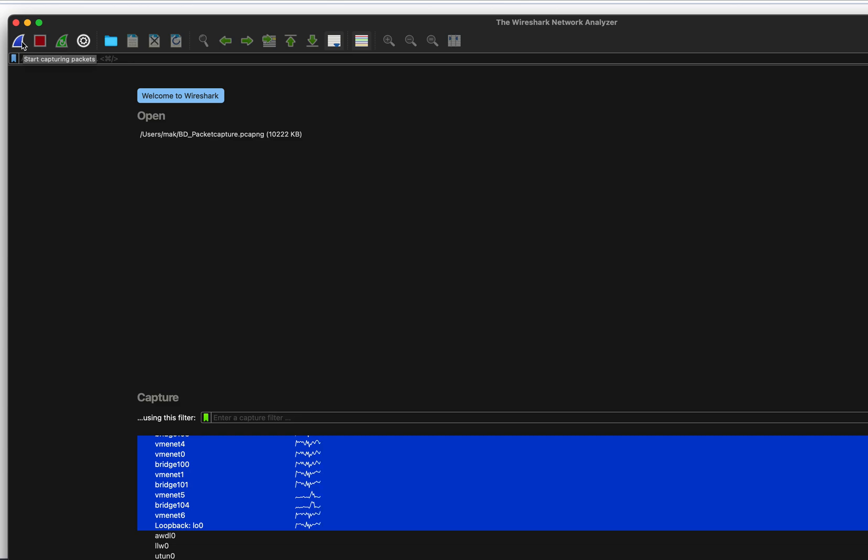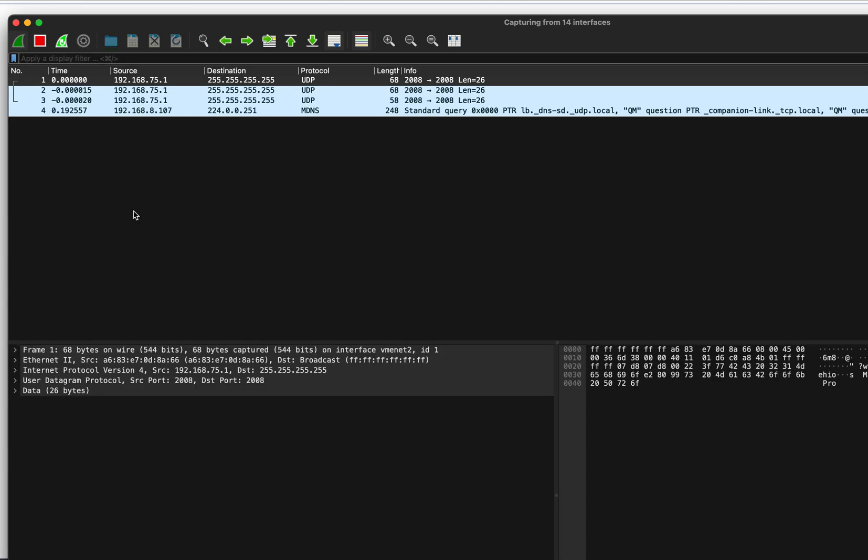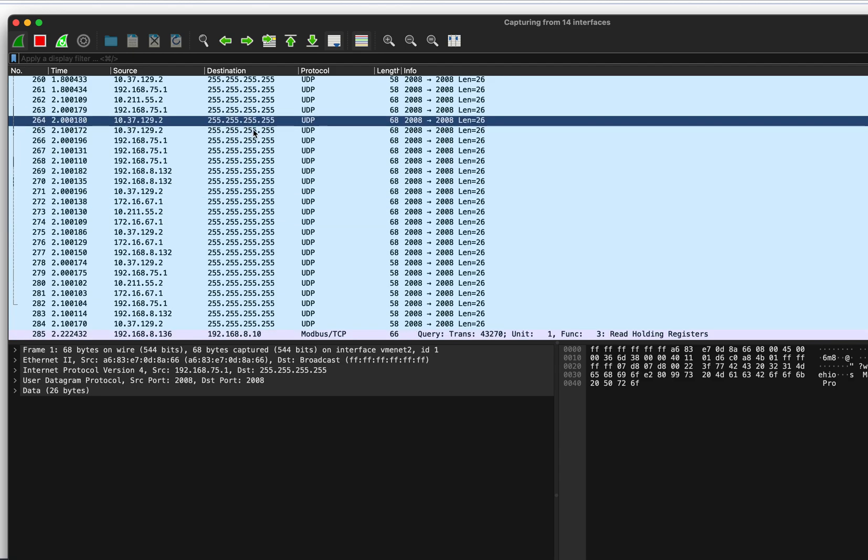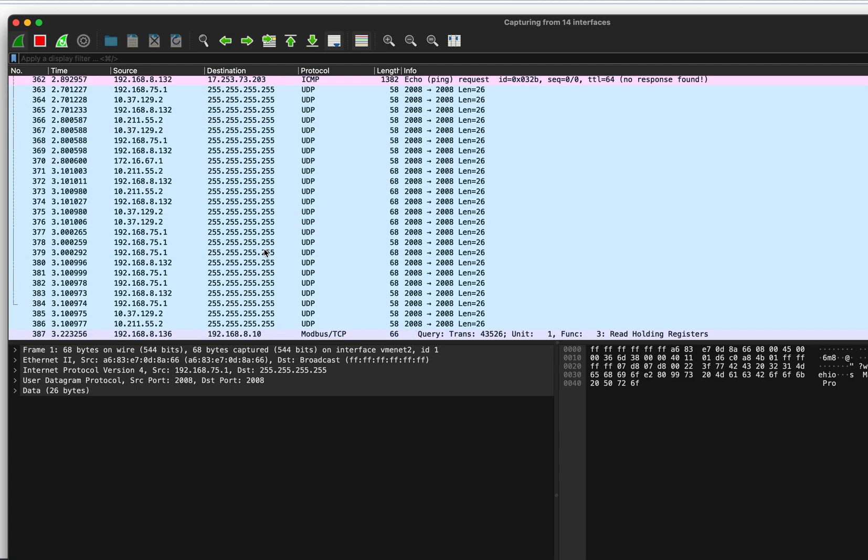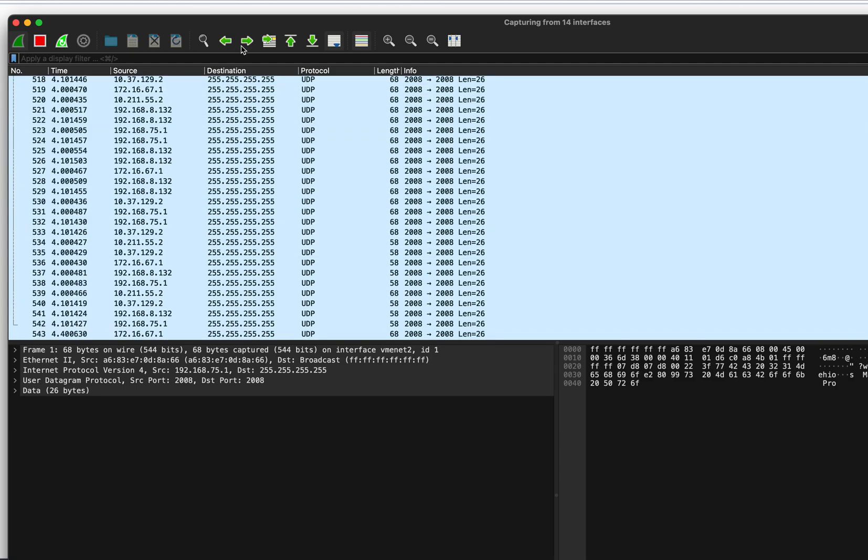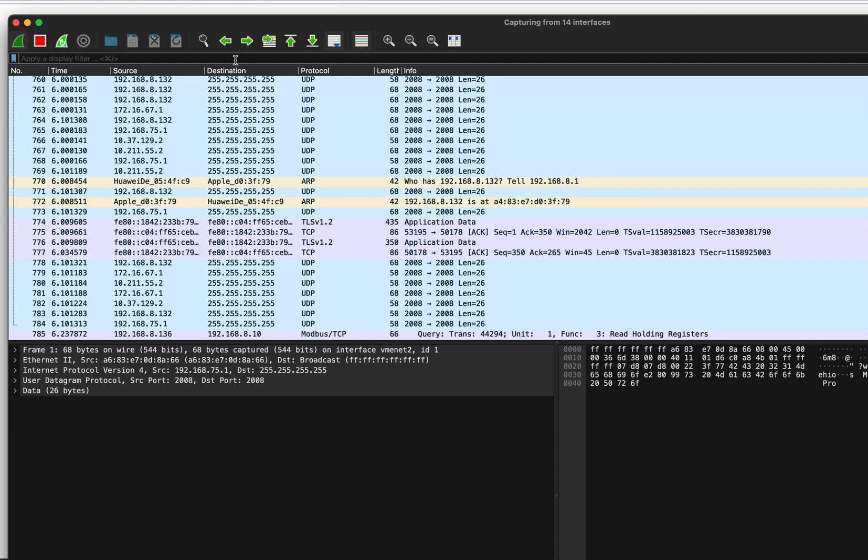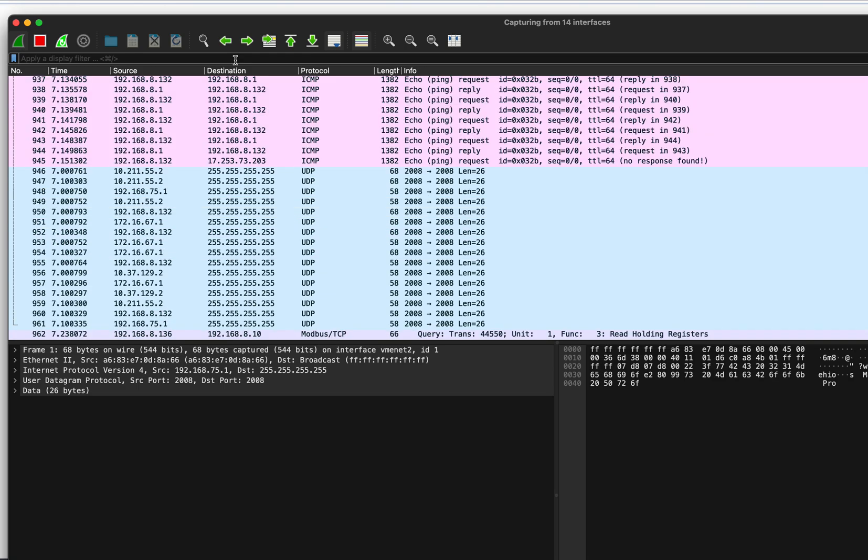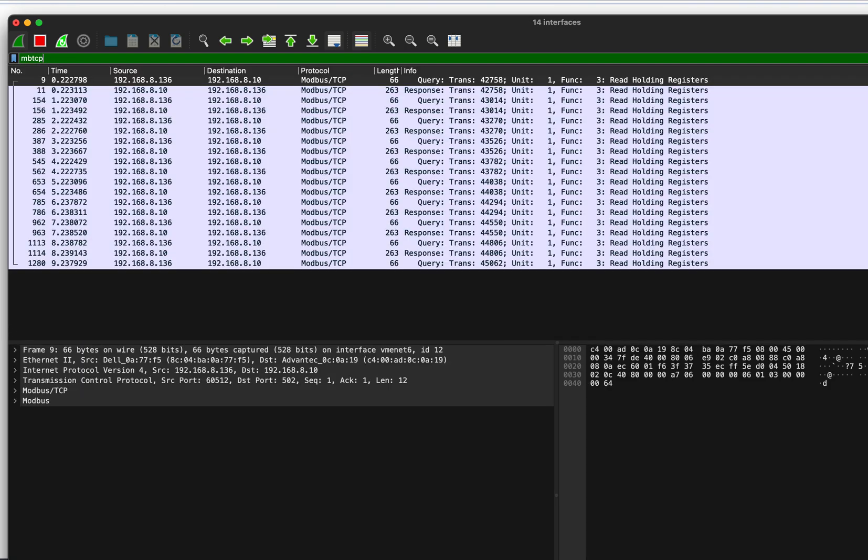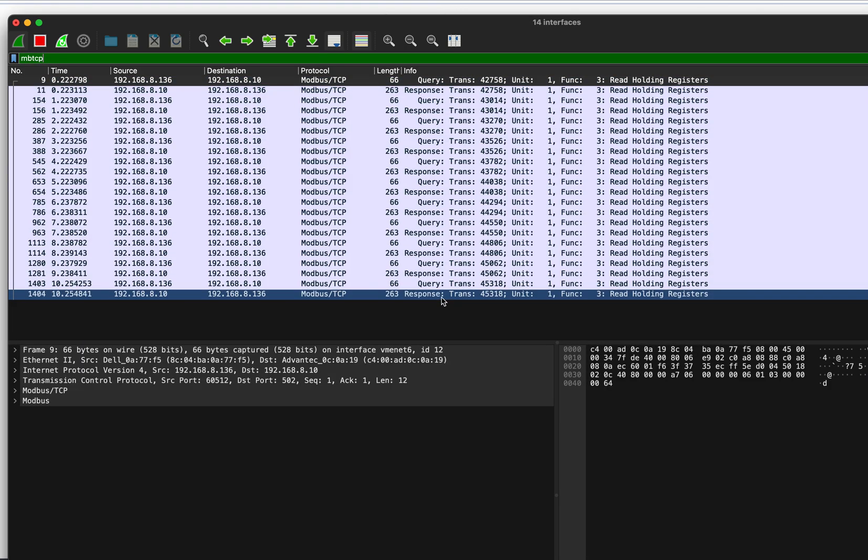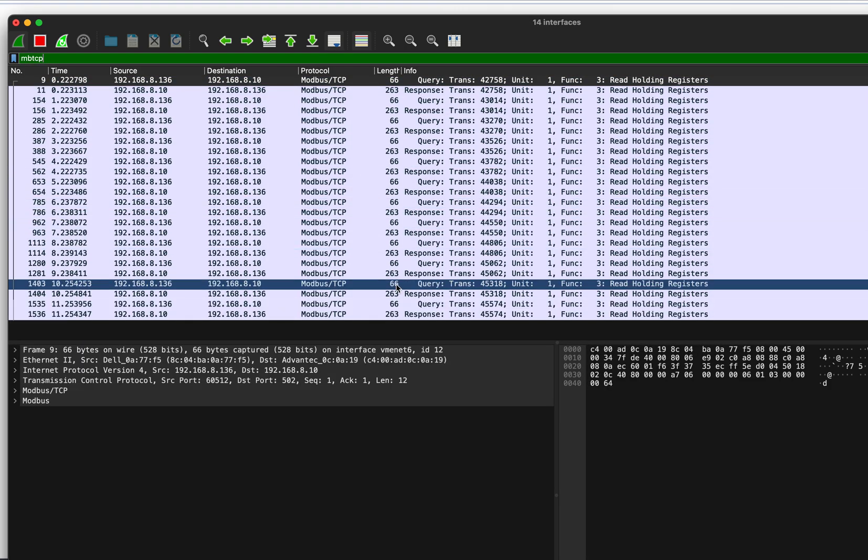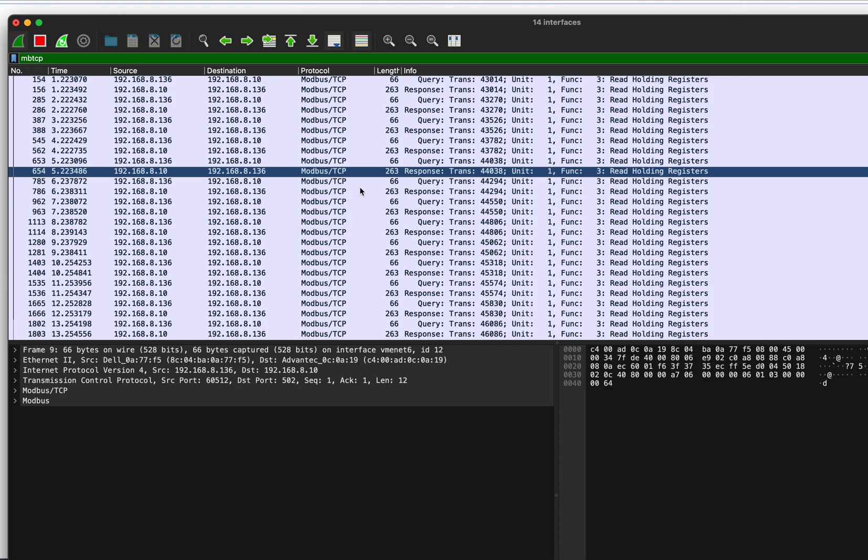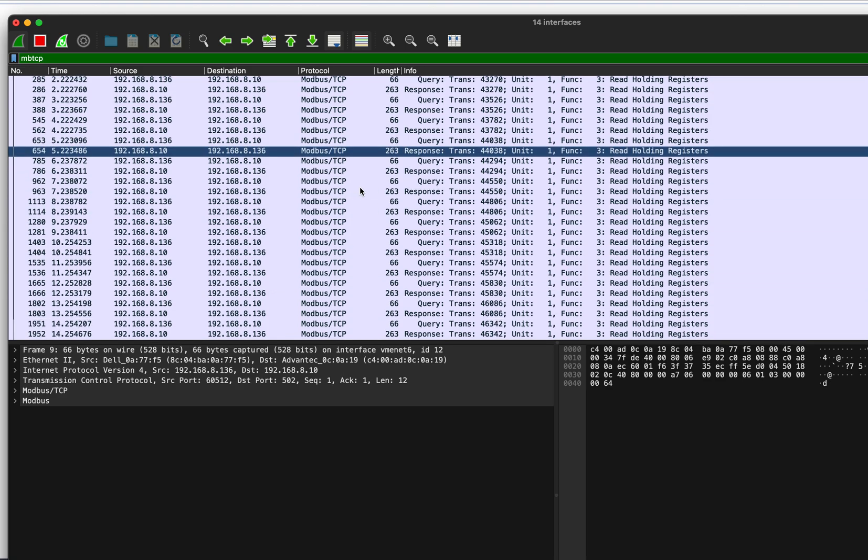Once you click on the capture button, it's going to capture everything on that network, right? UDP, TCP, everything. We don't need all that. All we need is modbus. So we're going to write MBTCP, enter, and voila!